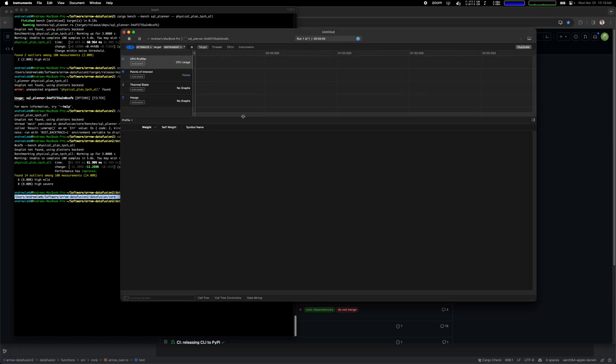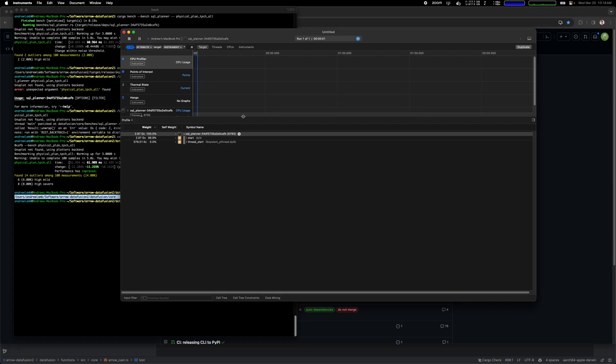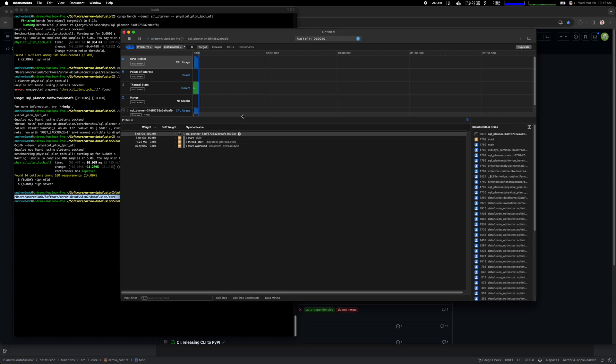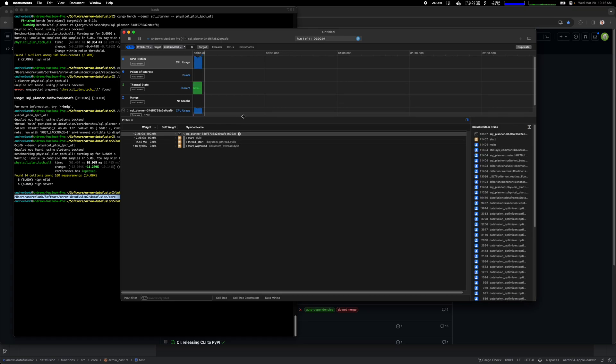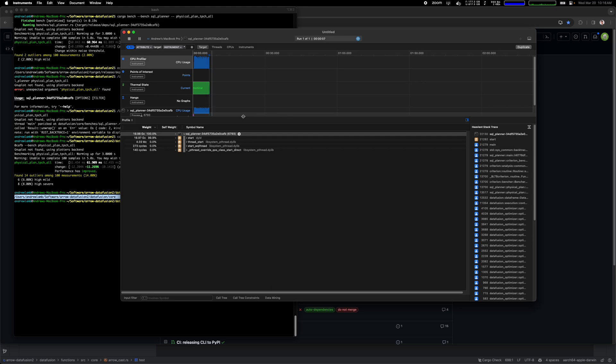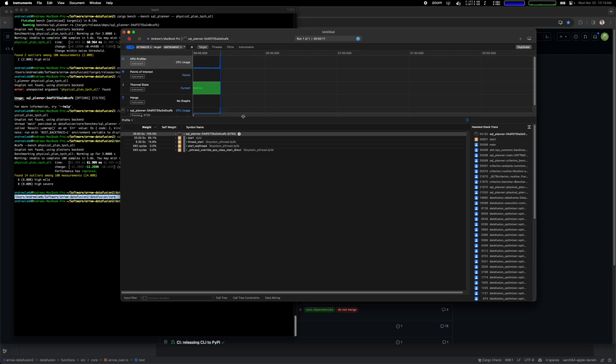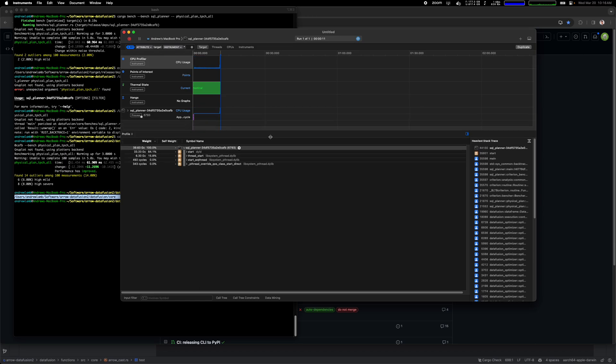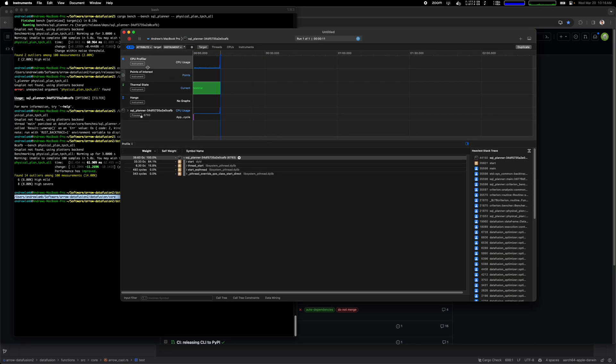What this command does is actually run the benchmark under the profiler. The profiler sits there and samples what the stack trace looks like frequently, and then it takes all the sample stack traces and combines them together into a visualization.